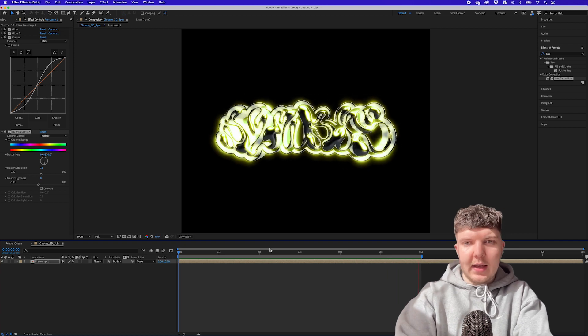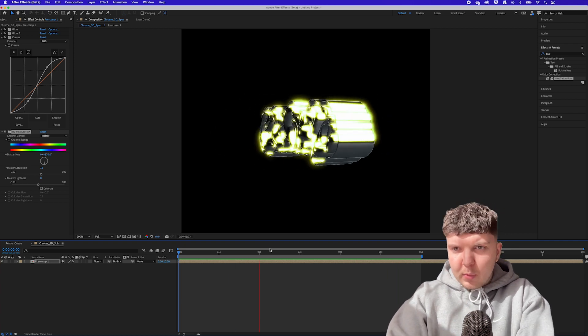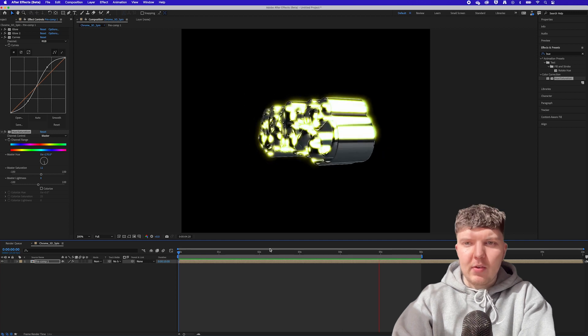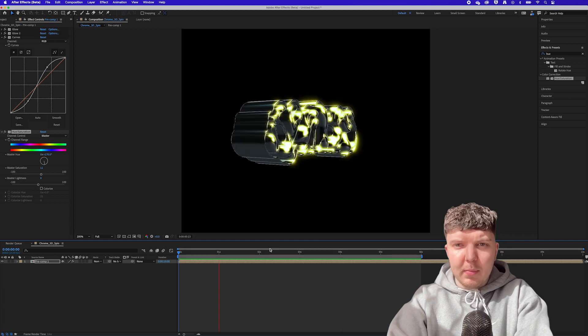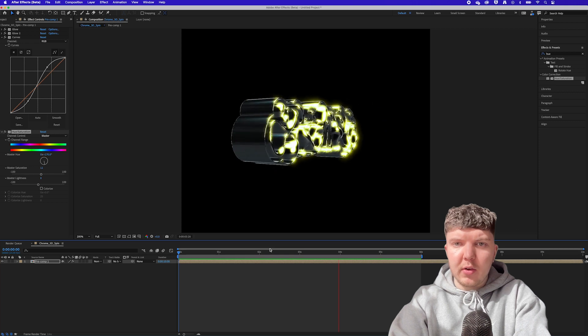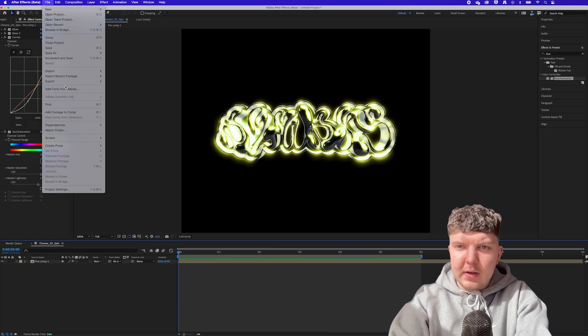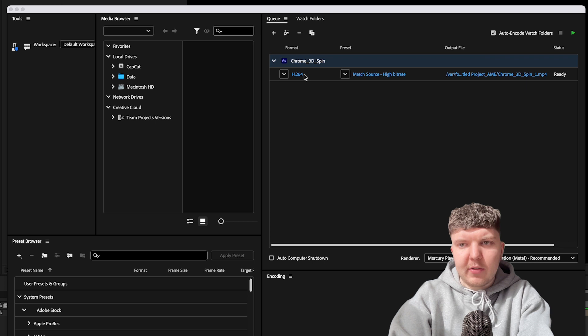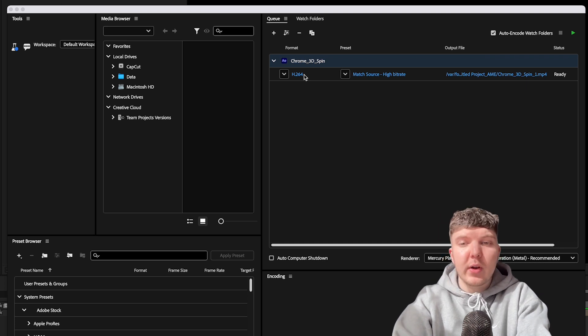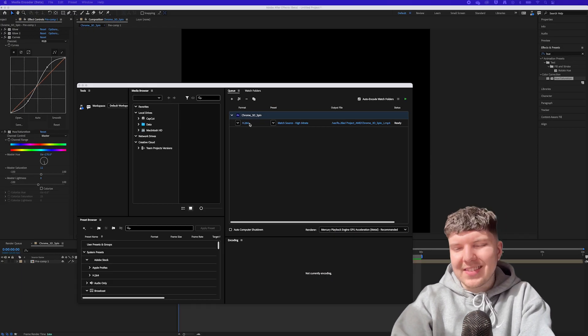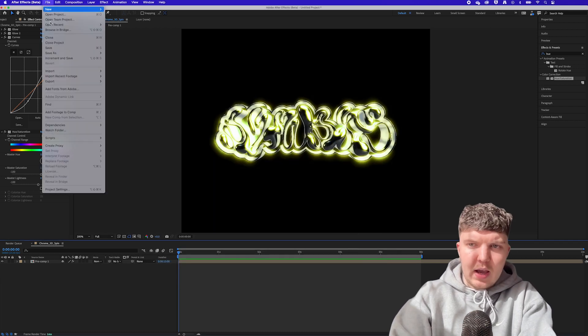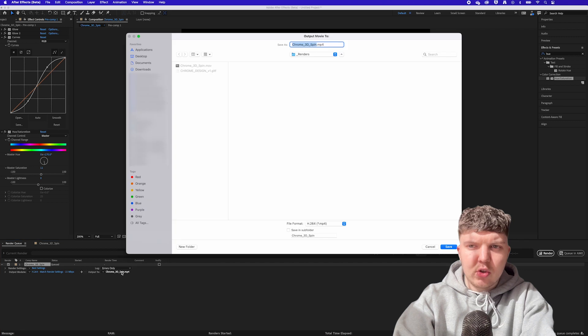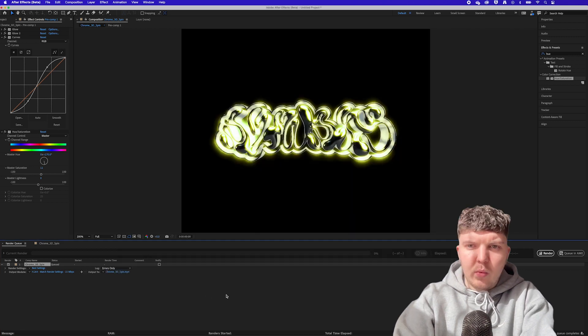Cool so I'm happy with that and that's time to export. So you will export slightly differently depending on if you want a transparent background or not. If you have a background behind your design then you don't need to export it as a transparent video and you can just go to file export with a media encoder and just use the standard H.264 export settings. If you want to export as a transparent video though then you're going to need to do it in a slightly different way. You can go to export and then add to render queue.